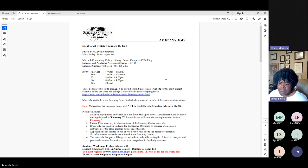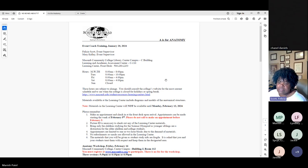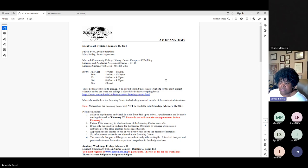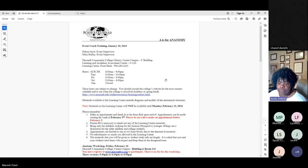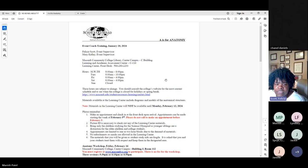They're not going to give you all the models at once, so come prepared with a plan of focus. You may say, in this session we're only going to look at the neurons — have students look at pictures beforehand so they're familiar with the terms, then use the models at the learning center to quiz them. The learning center front desk number is 586-286-2203.